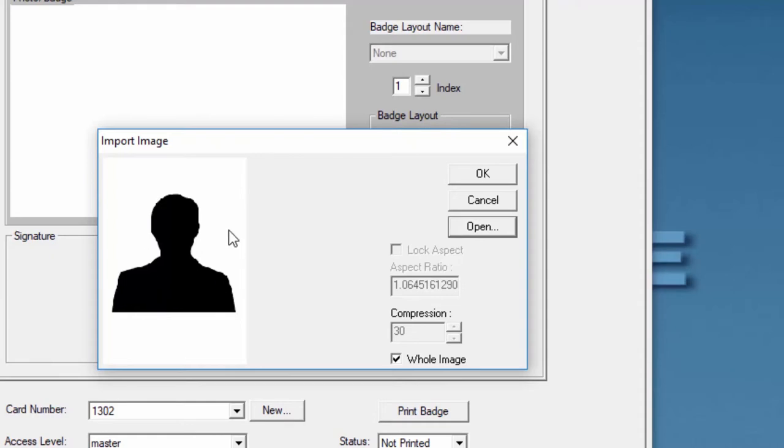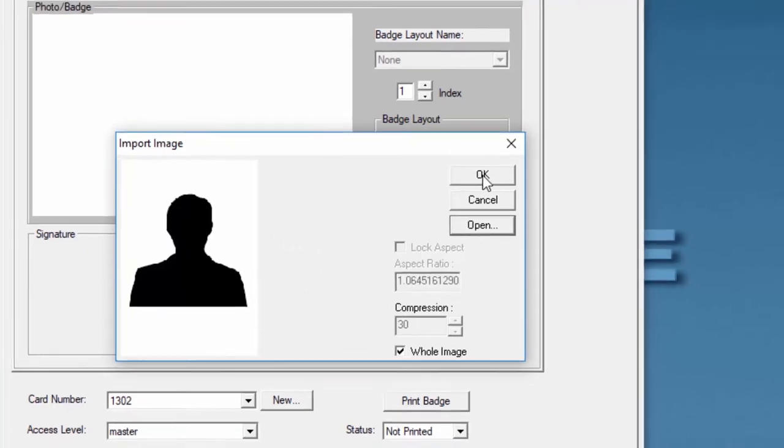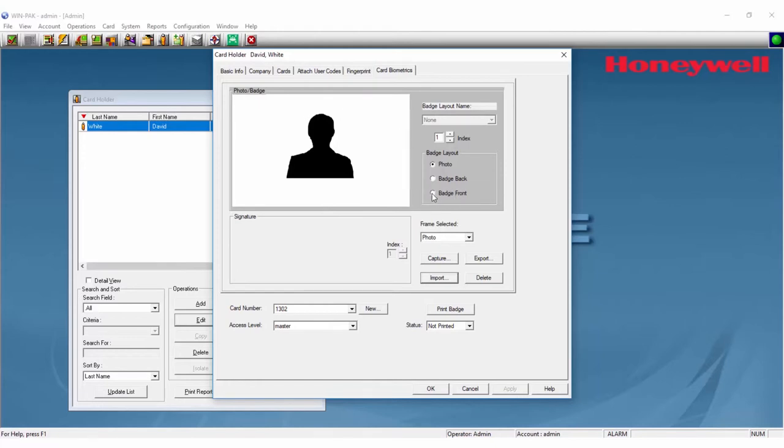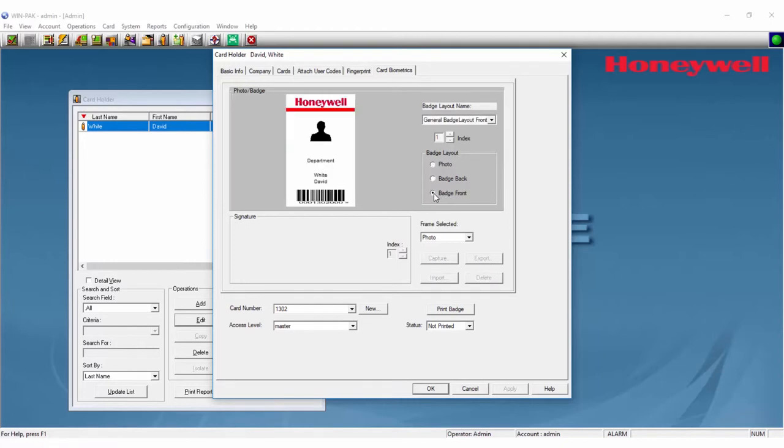Once you see this image you can click OK and you will see how it appears. If you have a badge layout you can verify by clicking on Badge Front. You will see how the picture appears there now. Once you are done, hit OK.